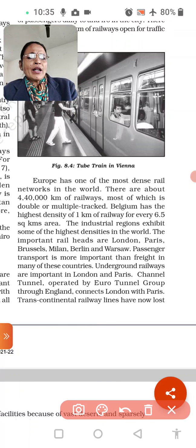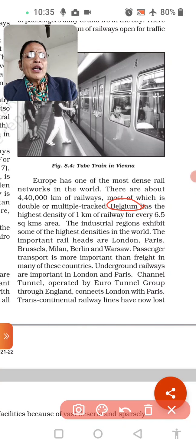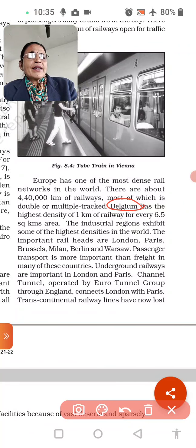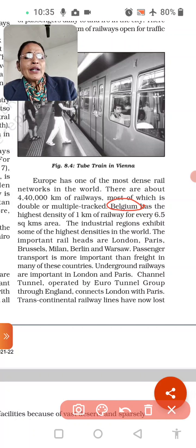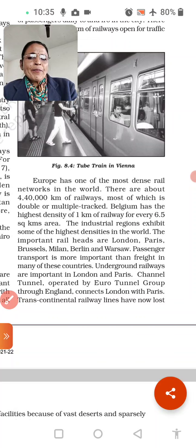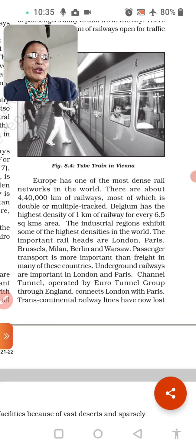Belgium has the highest density of railway — underline this. In every 6.5 sq km area, a railway station has been built. The industrial regions also have some of the highest density in the world. The important rail hubs are London, Paris, Brussels, Milan, Berlin, and Warsaw. Passenger transport is more important than freight in many of these countries. Underground railways are important in London and Paris.